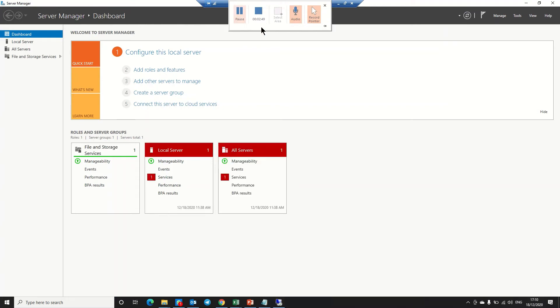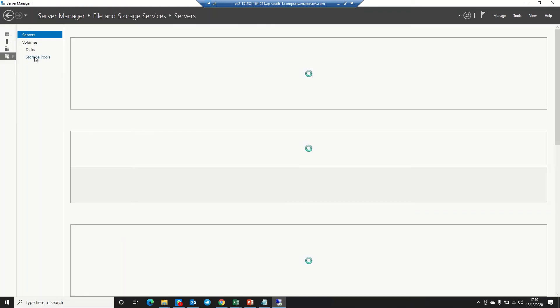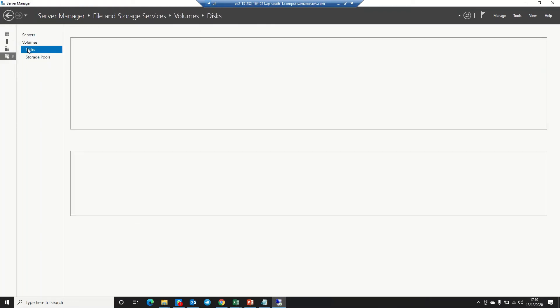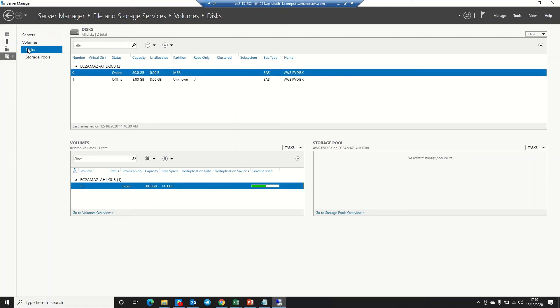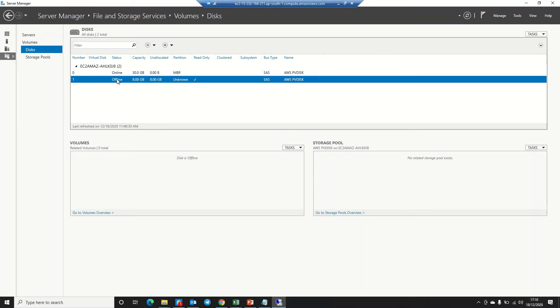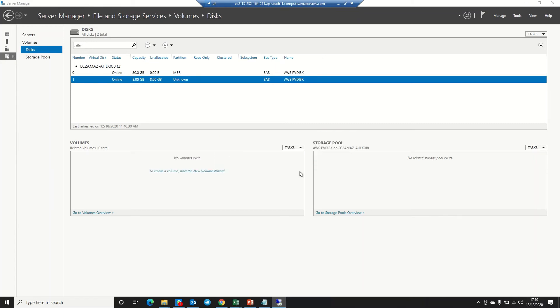Welcome back friends. Server Manager is now initialized. We need to go to File and Storage Services, then go to Disks. It will take some time. There are two disks—30 GB for this server, and 8 GB we just attached. You can see this one is offline and this is online.